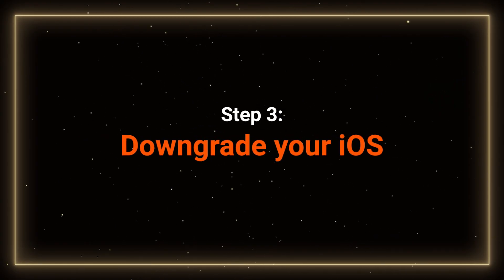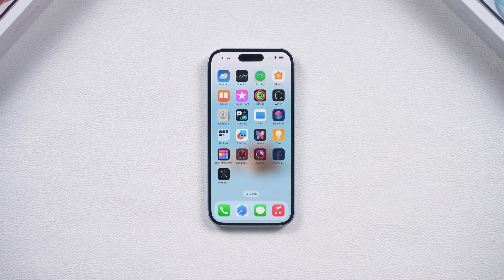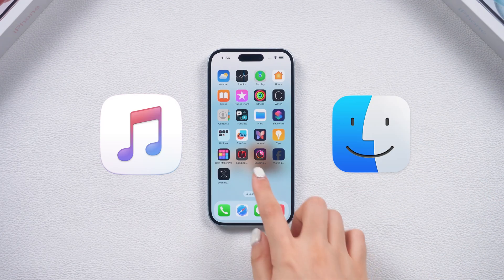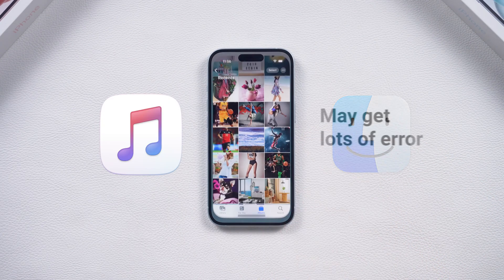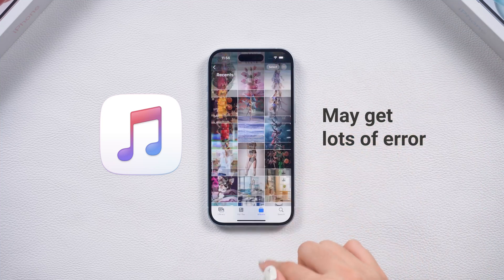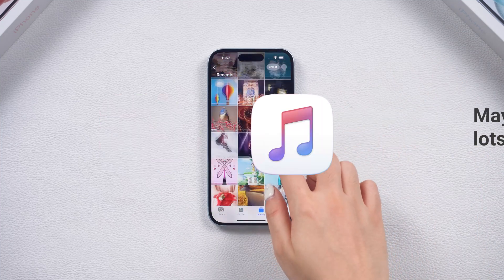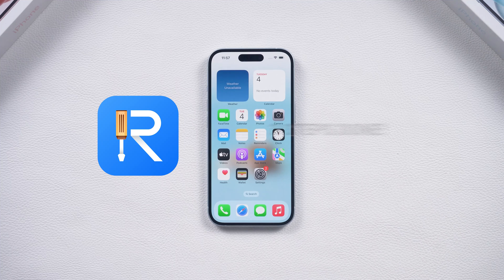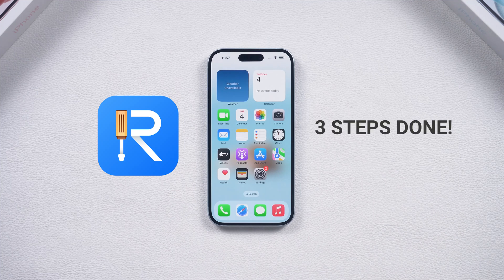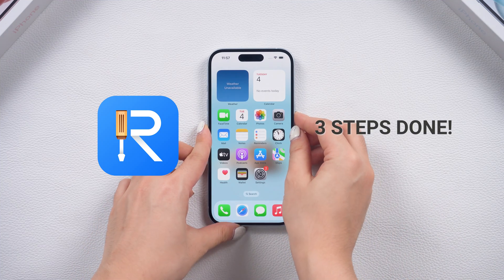Step 3: Downgrade your phone. If you want to downgrade with iTunes and Finder, it may involve a lot of errors. For your convenience, I will show you a simpler way first — using ReiBoot in three steps — and then show you how to downgrade with iTunes.